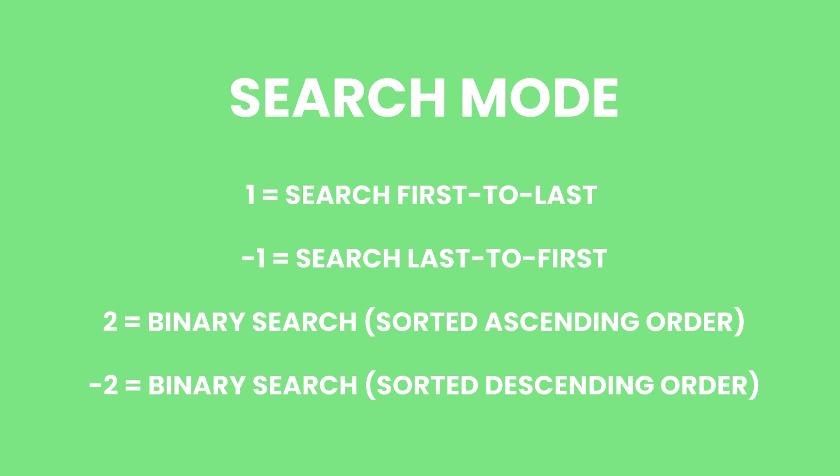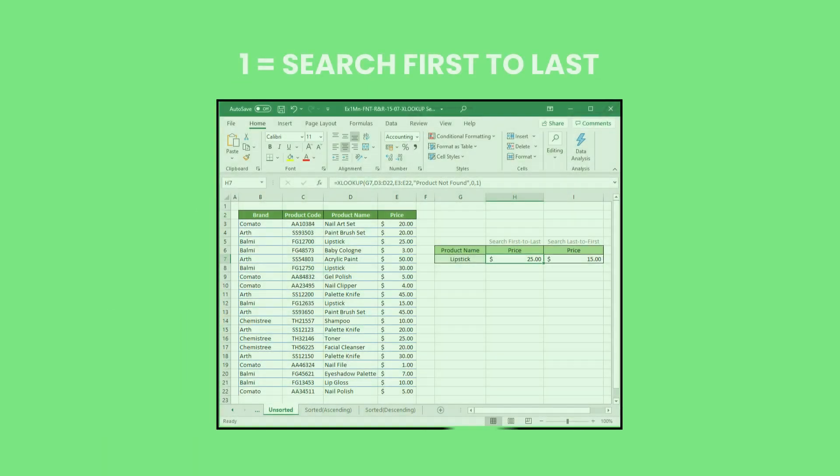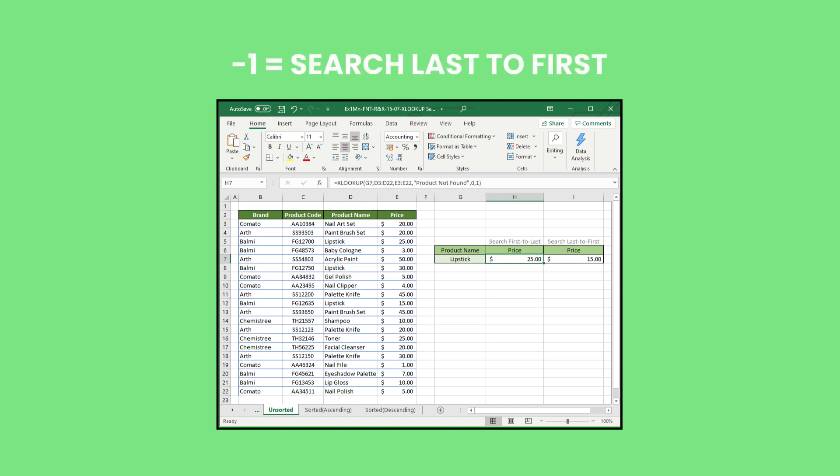The first two search mode options are technically the same but work in different directions, regardless if your data is sorted or not, and return the value from the first match they find. The search first-to-last option searches the lookup array from top to bottom or left to right, and the search last-to-first option searches from bottom to top or right to left.